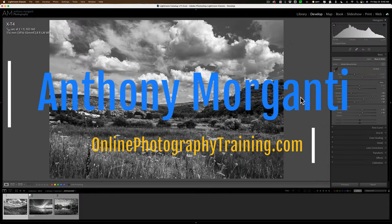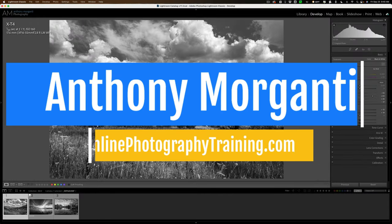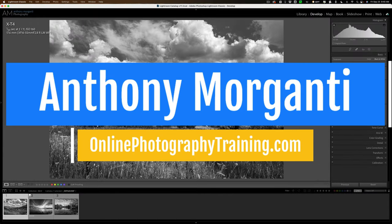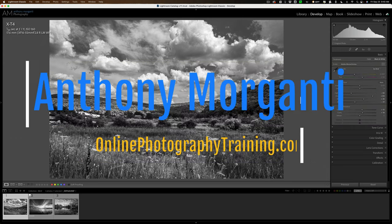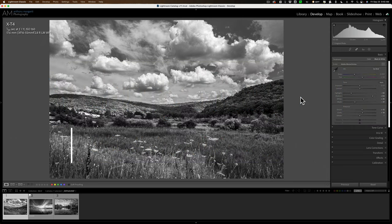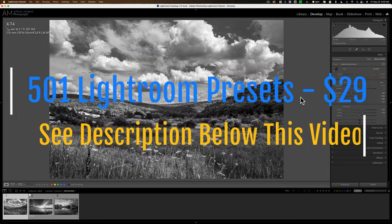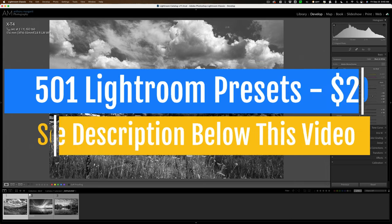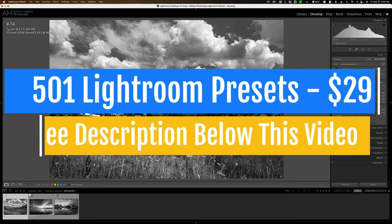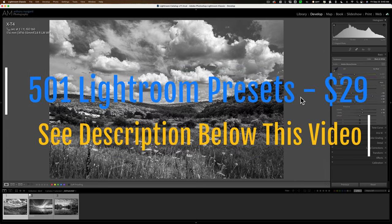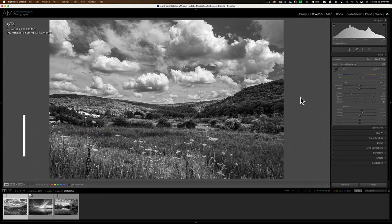Hi everyone, Anthony Morganti here. Those of you that watch my videos know that in the past several videos I've mentioned the Lightroom Virtual Summit. Well, I promise this is the last video that I will mention the Lightroom Virtual Summit. In the description below this video I'll have more information about the Summit and you could check it out.